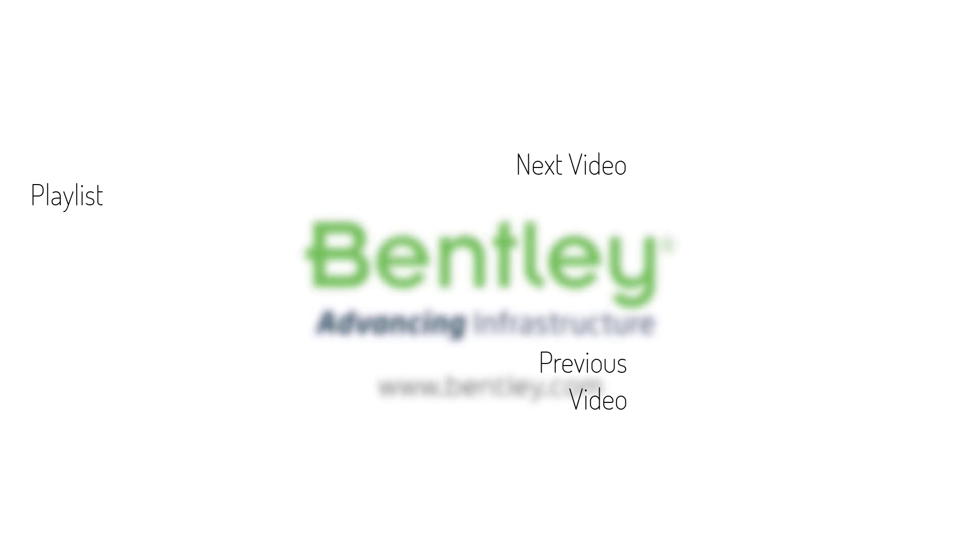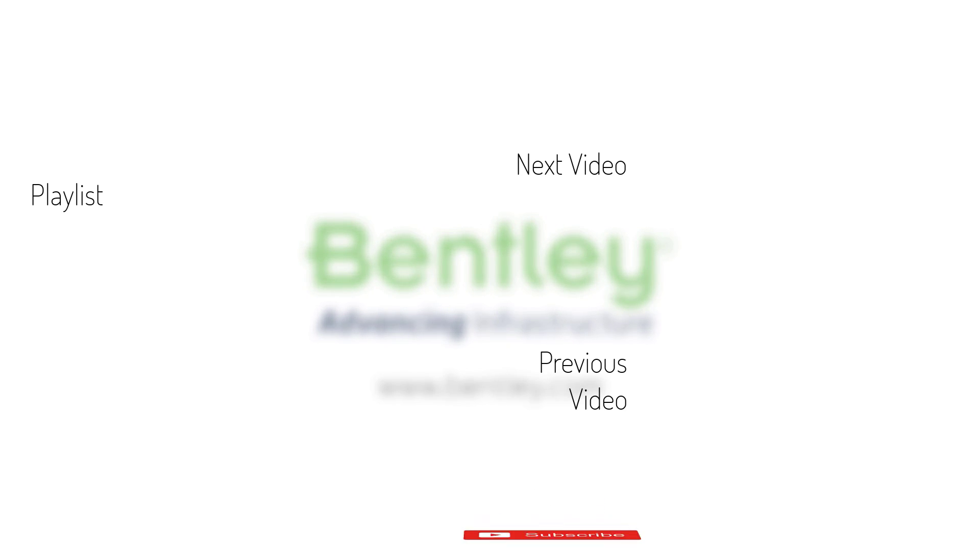If you found this video helpful, please give it a like. If you want to see more such series, consider subscribing to our channel. Thank you and see you next time.